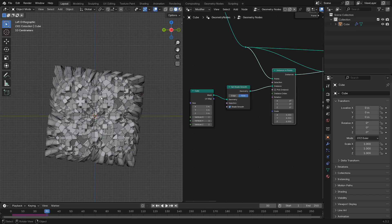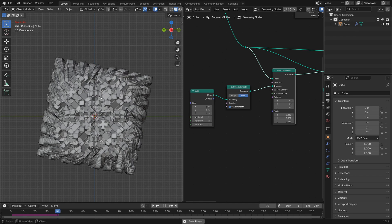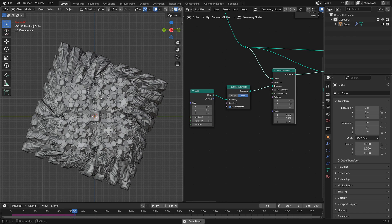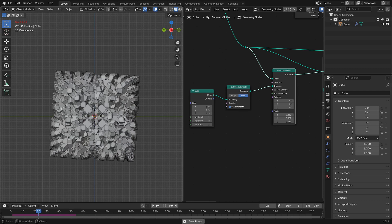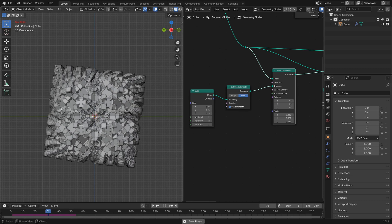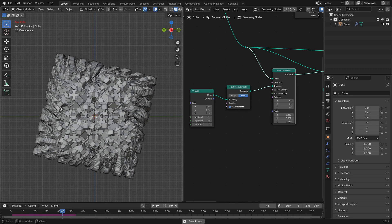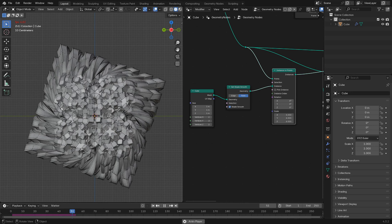Things get a bit slower when you do this because you've got quite a bit more geometry, but I think it's worth it for the end effect.